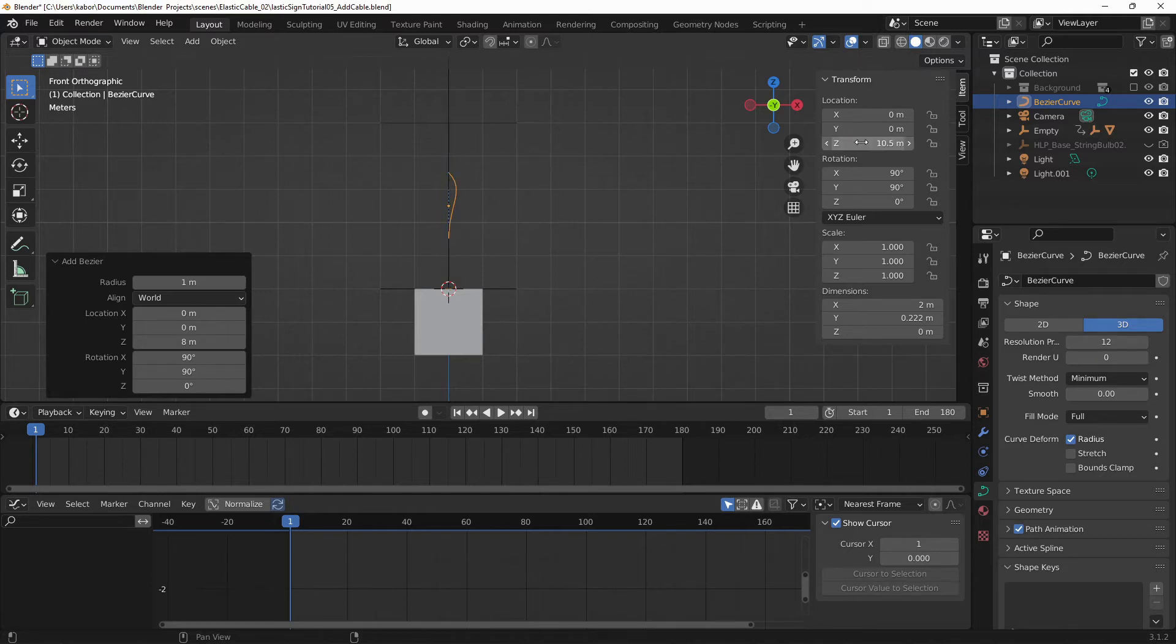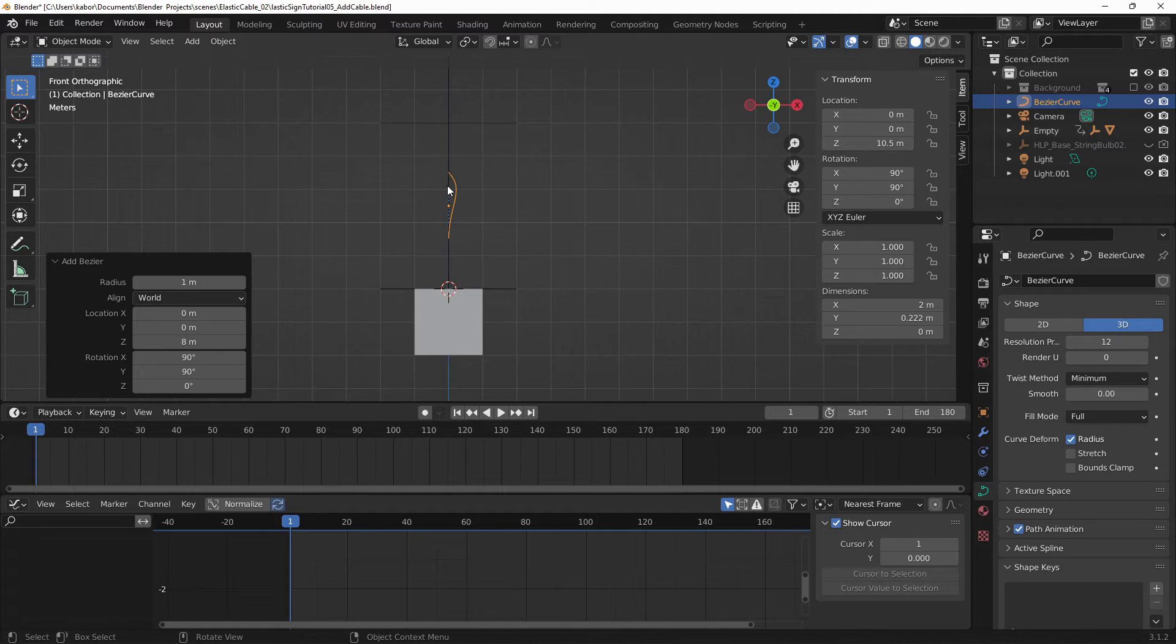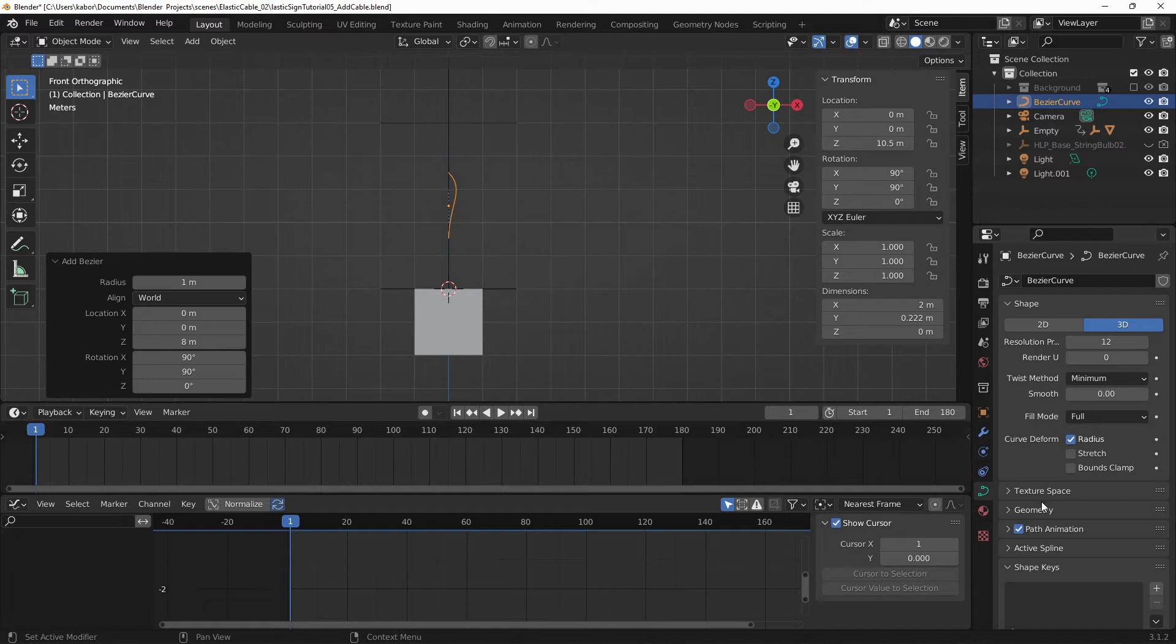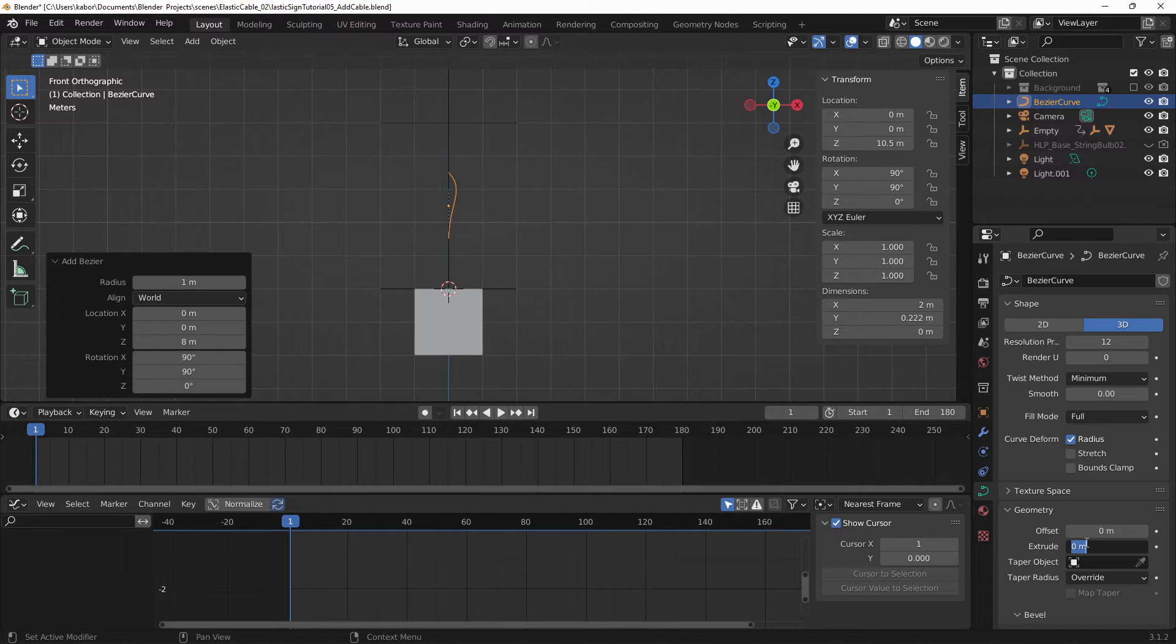And next, I want to add some thickness to the curve and this will allow me to see, to make it easier to work with. So let me make sure I'm in the curve properties. Let's head over to Geometry and then let's set the extrude value to about 0.05.